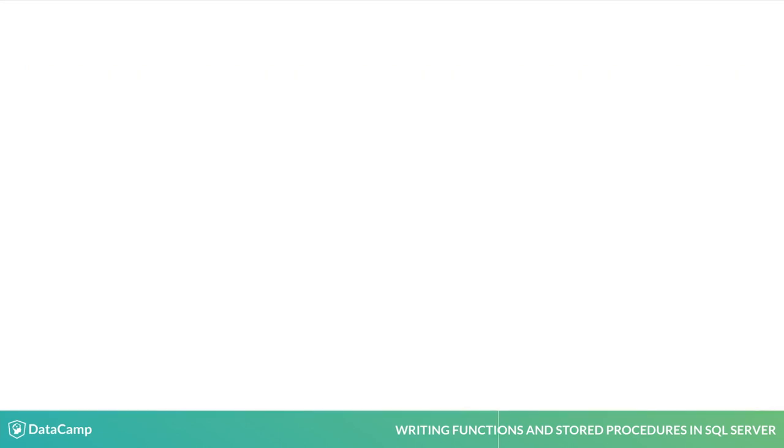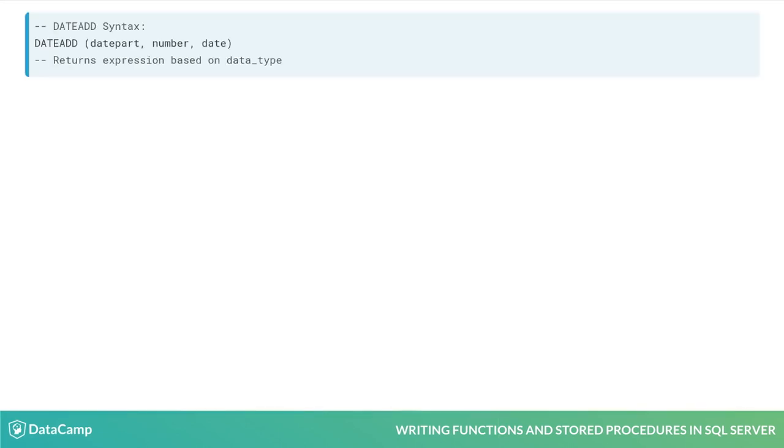DateAdd is another powerful date function. It adds an integer value to the date passed for the date part specified. Remember date part arguments from the beginning of the course? That's how you tell SQL Server which part of the date you'd like to manipulate.